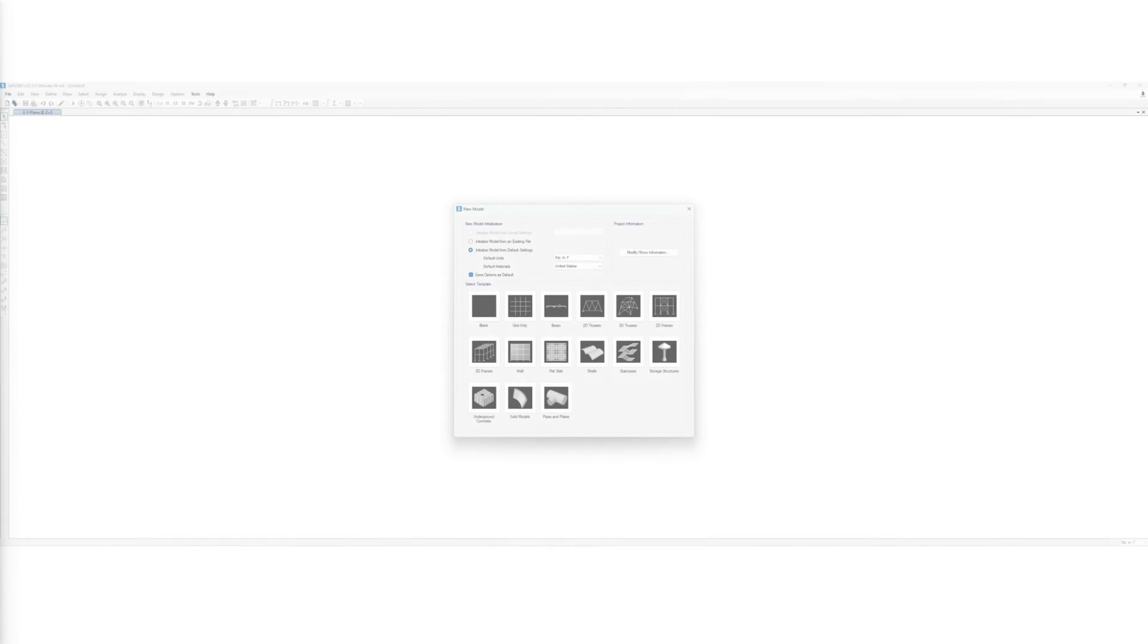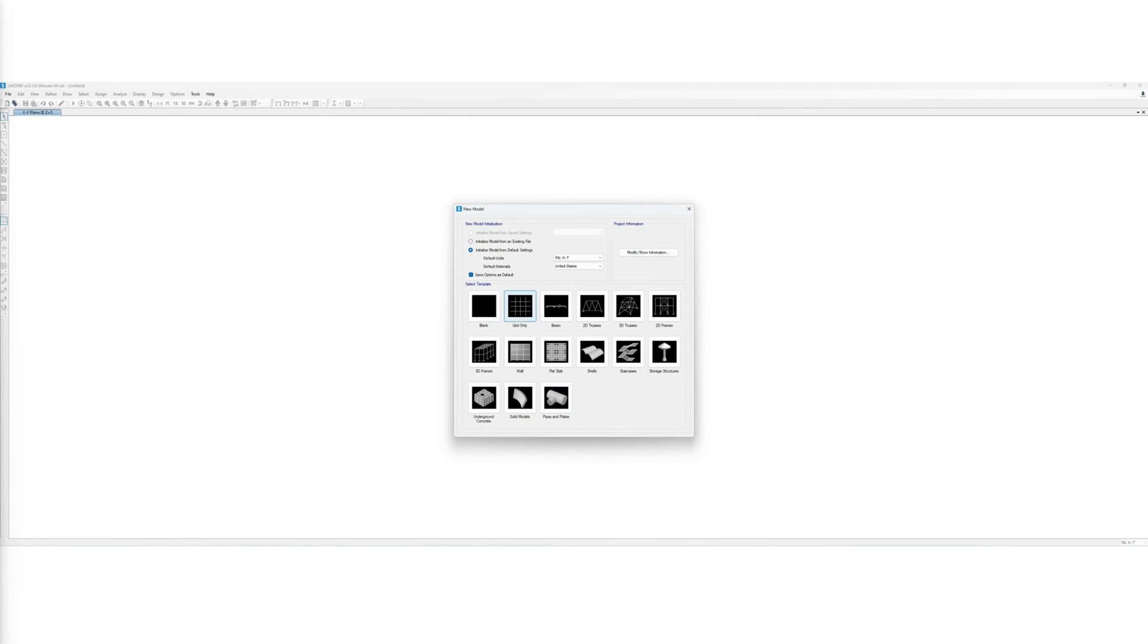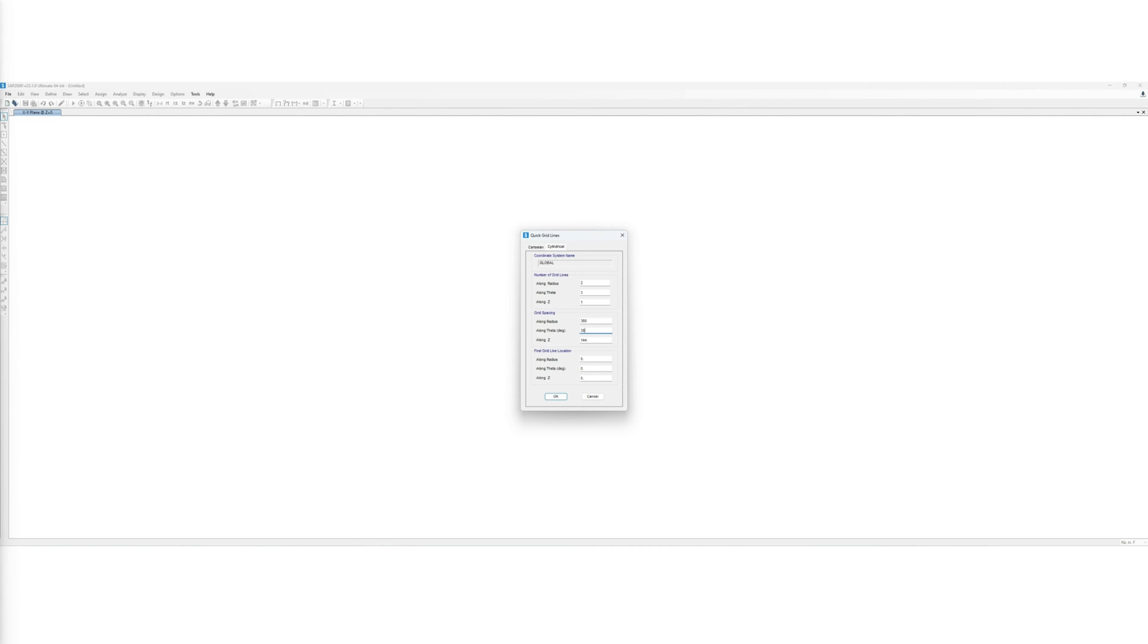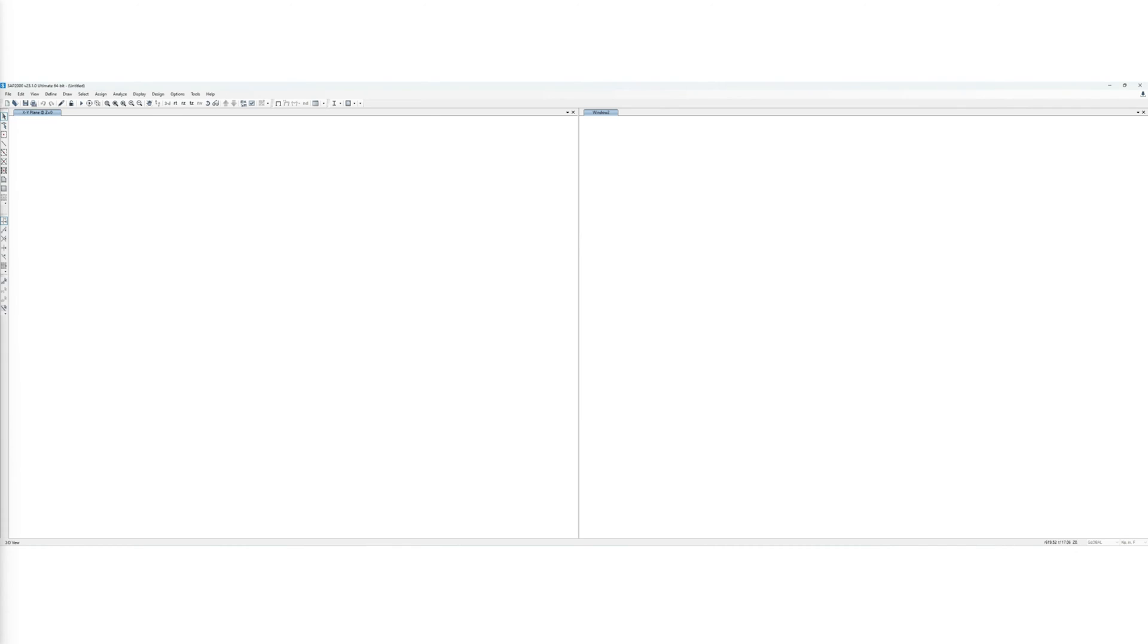First, we define a grid using cylindrical coordinates. Then, we type down the number of grid lines along each of the axes, as well as the grid spacing in inches. Because the curve is two-dimensional, no need to have more than one grid line in the Z direction.